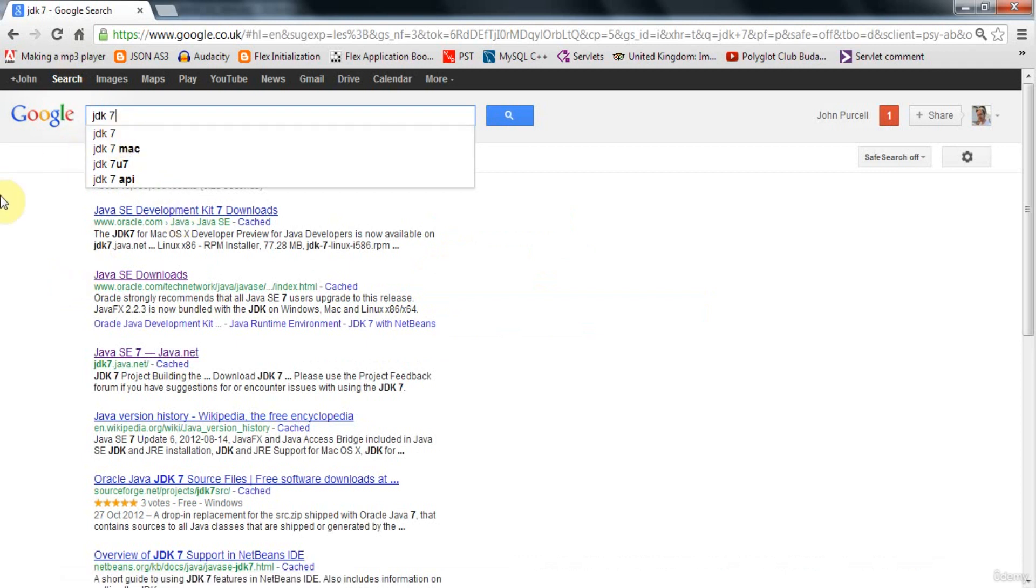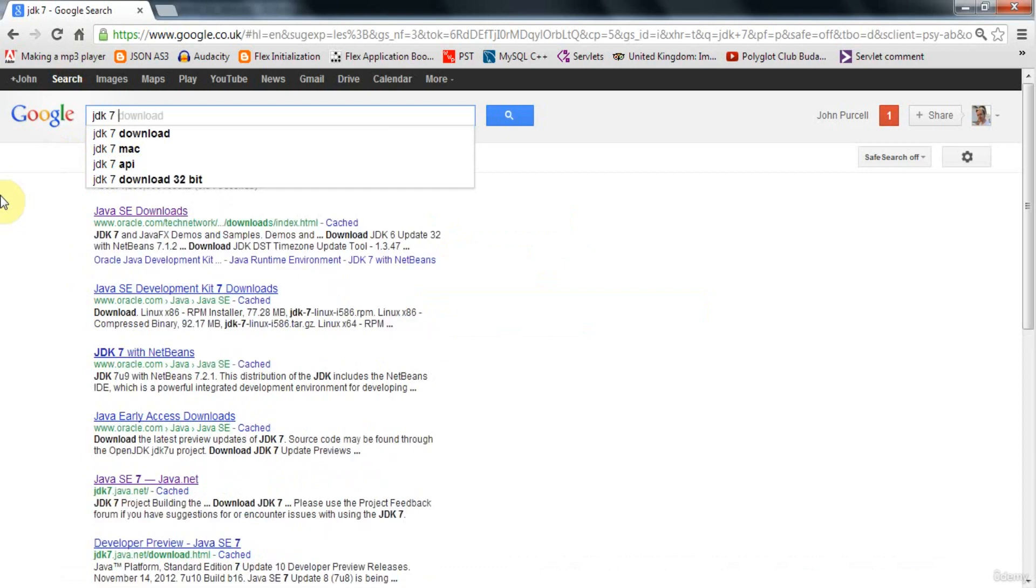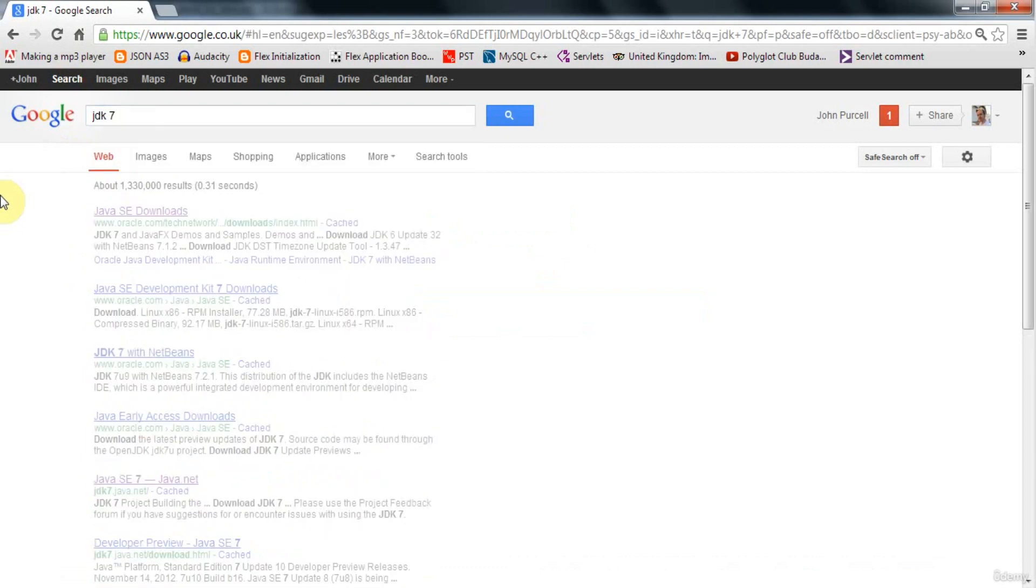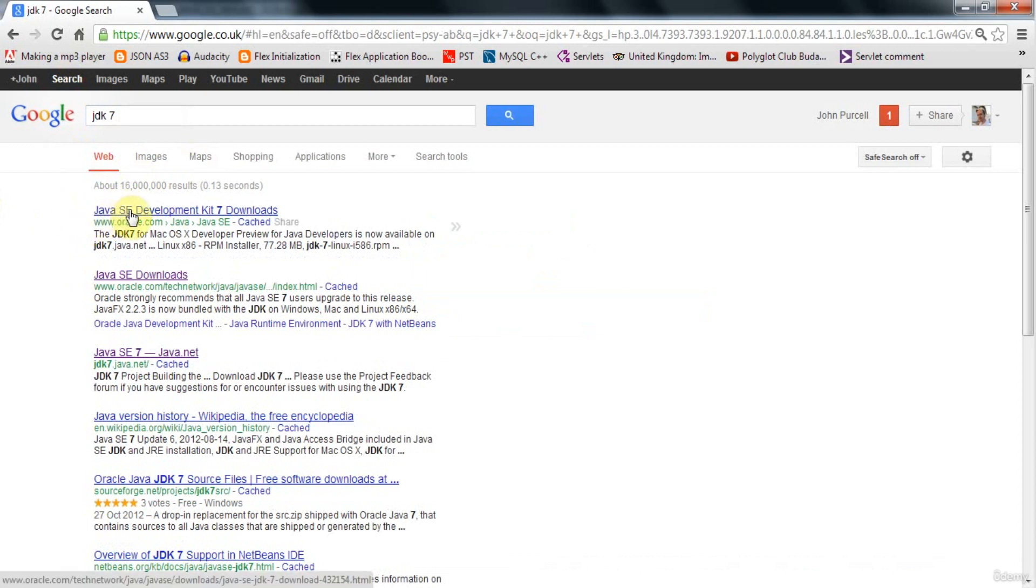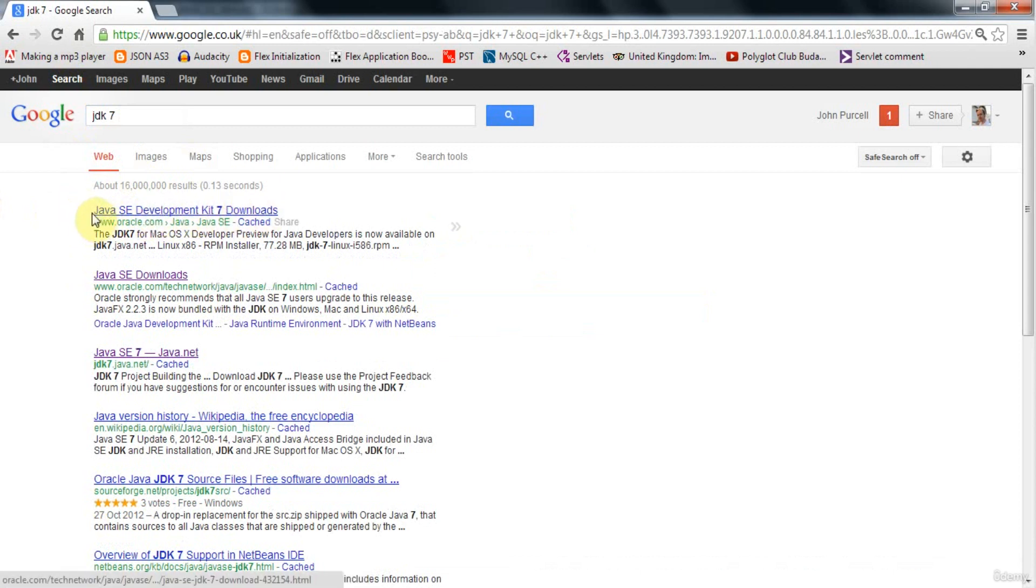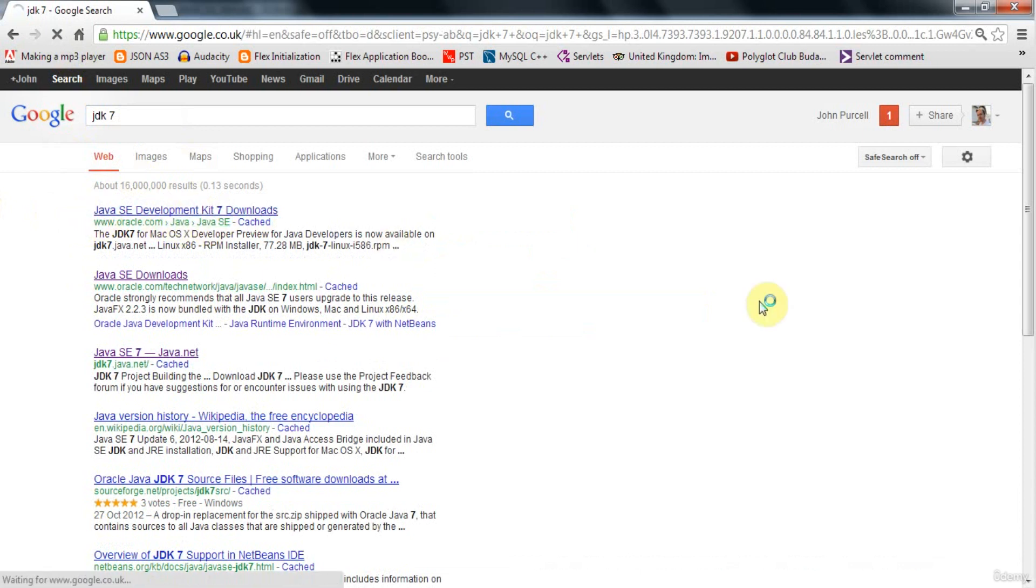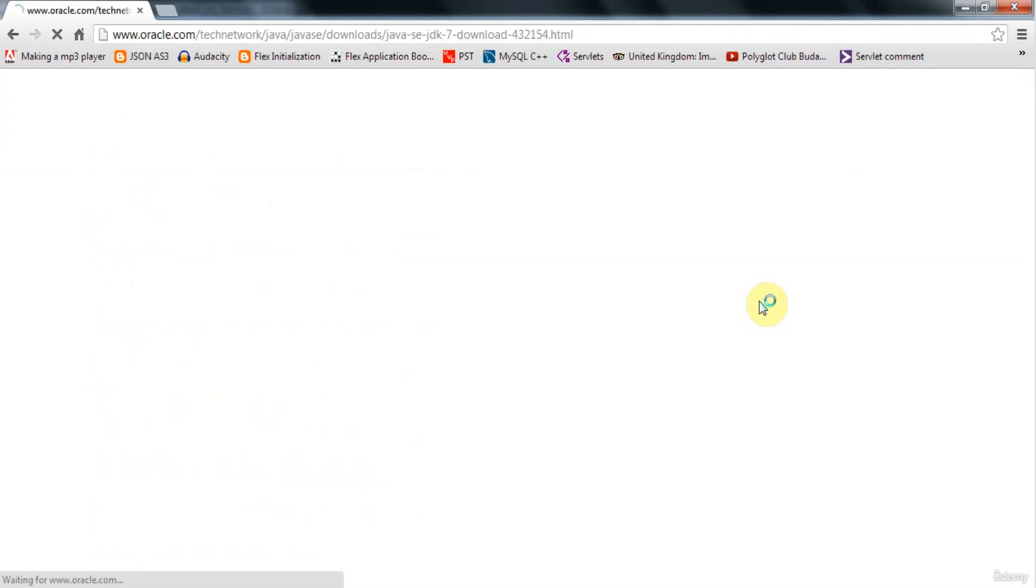So search for, let's say, JDK 7, Standard Edition SE you want. And here at the top link from oracle.com, we've got the Java Standard Edition Development Kit 7 Downloads. And so that's JDK, stands for Java Development Kit. So if you click on that, let's take a look at this page.